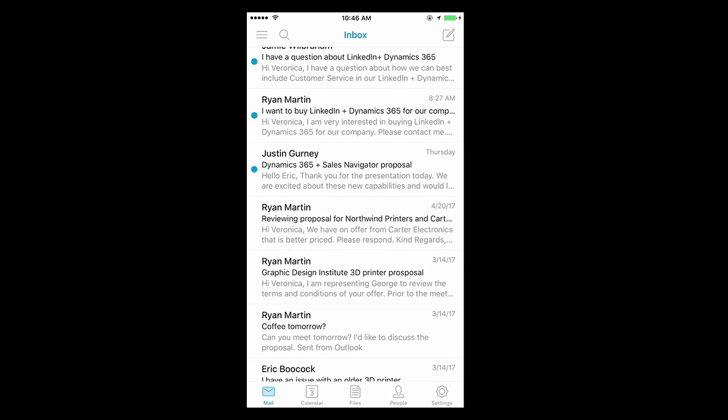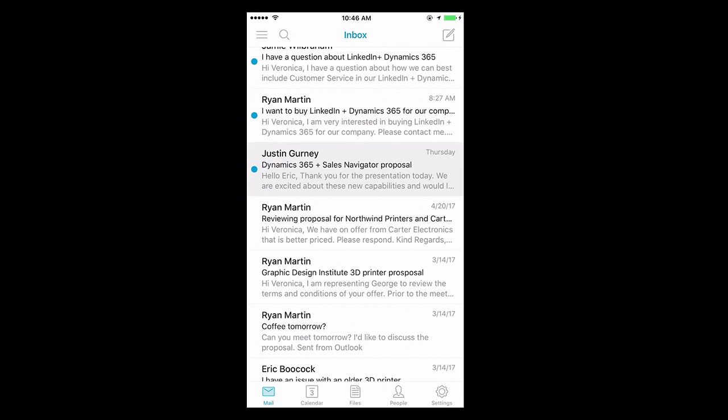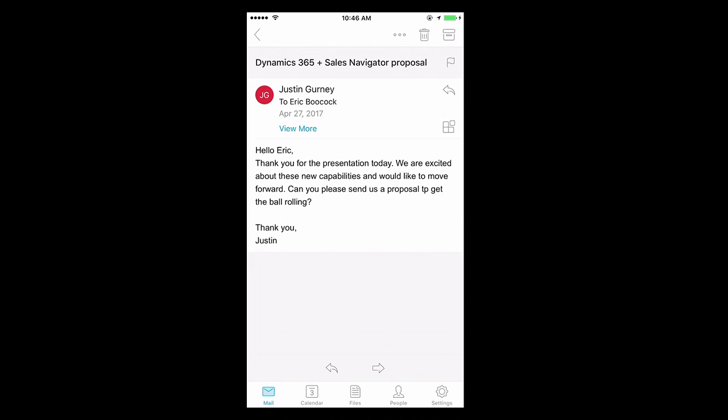Well, I can see I've received an email from Justin. As I look at that email, Justin says, thanks Eric, thanks for your time today. We'd like to move forward. Can you please get us a proposal?